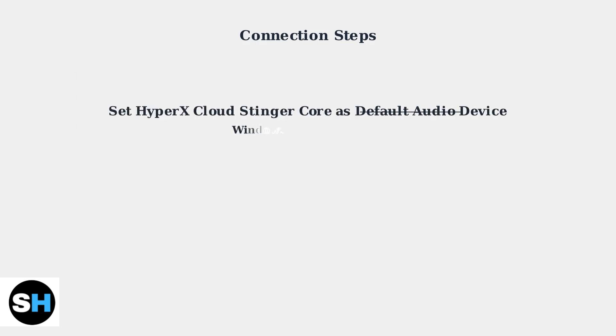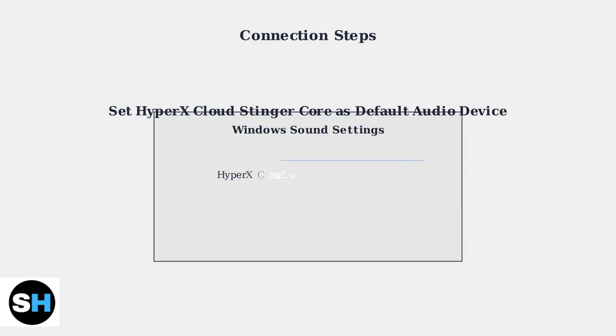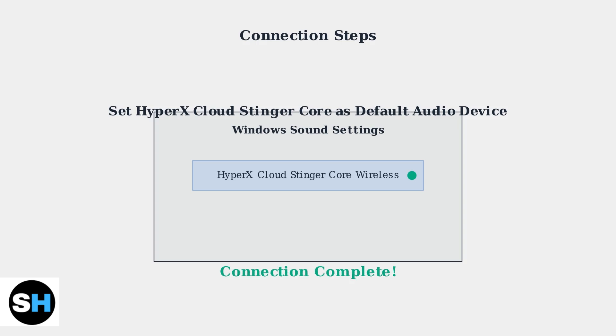Finally, set the HyperX Cloud Stinger Core as your default audio device in Windows sound settings. This ensures all audio will play through your new wireless headset. Your HyperX Cloud Stinger Core Wireless is now connected and ready to use.